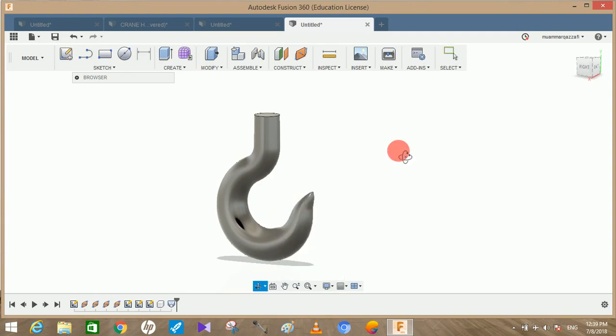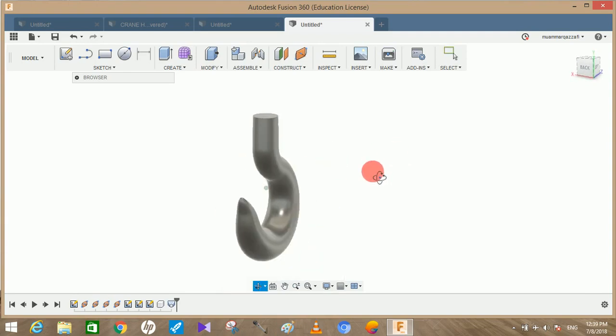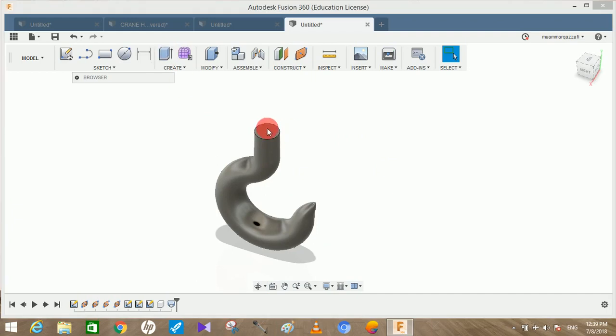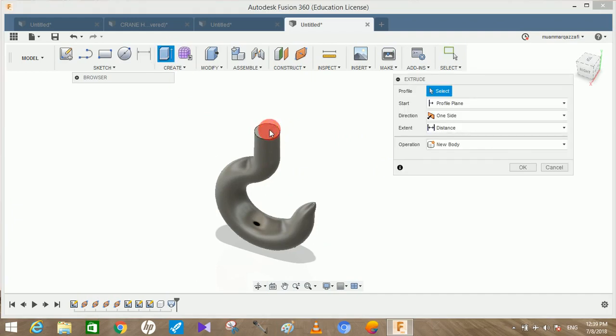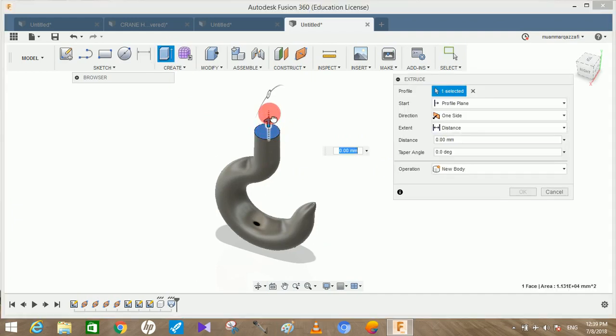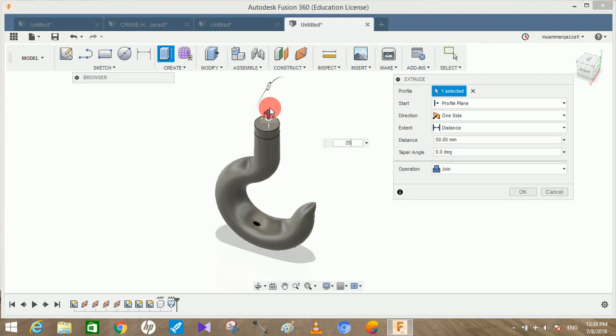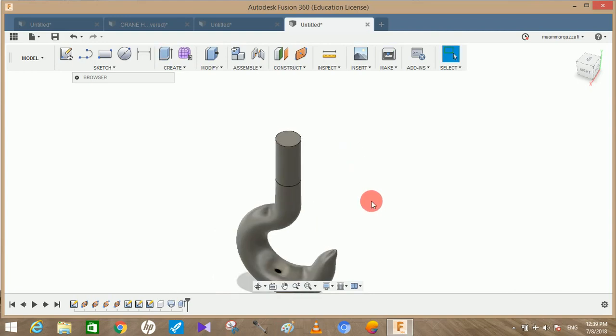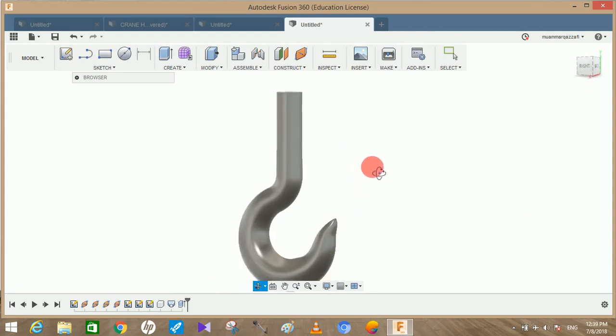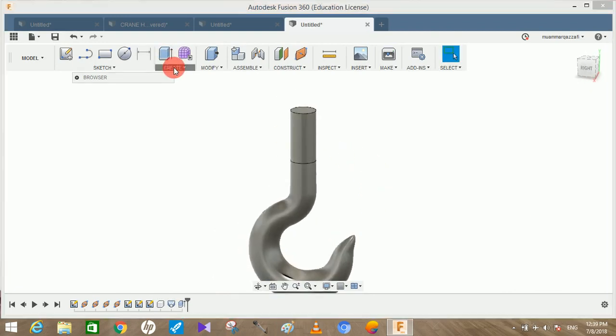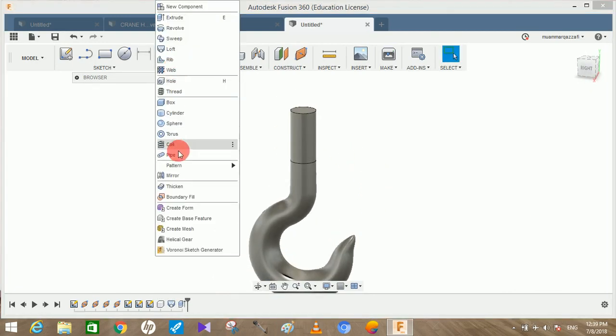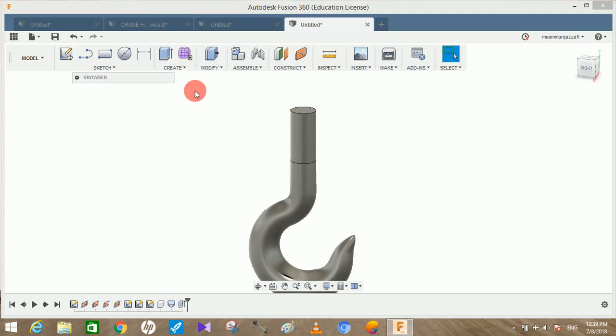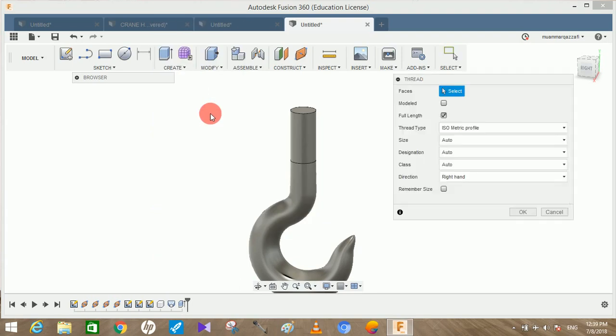Now what we have to do is we have to extrude the upper part. Use the extrude command and just extrude it up to a distance of 250mm. Select the operation as join and press OK. Now we have to make a thread on it. Just go to create, go to thread.